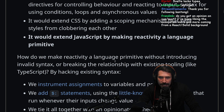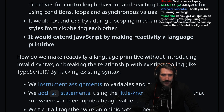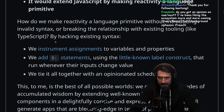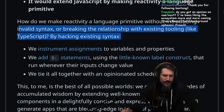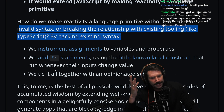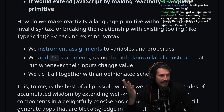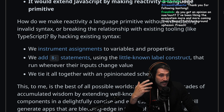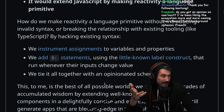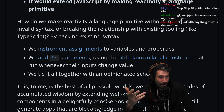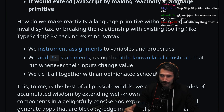How do we make reactivity a language primitive without introducing invalid syntax or breaking the relationship with existing tooling like TypeScript by hacking existing syntax? People are saying, what about Solid.js? Solid.js in some sense suffers the same problem — you ultimately need all these wrappers and it doesn't quite work the same way.